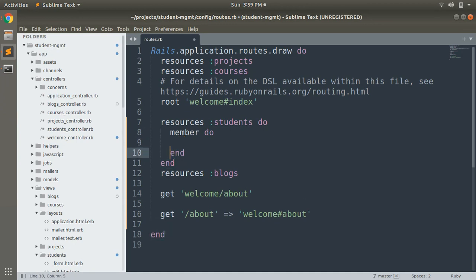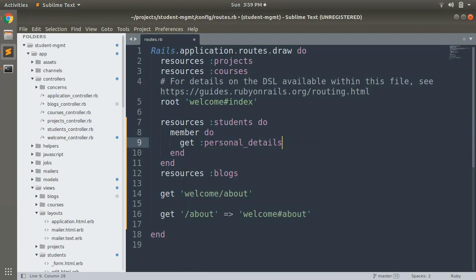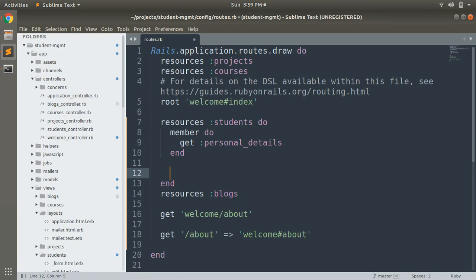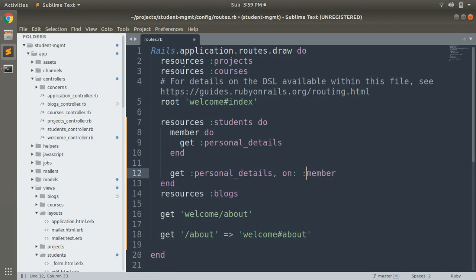Inside the member block you can write your member action. The way of defining a member action is just like defining a custom route — first you define the type of request, which could be get, patch, post, or delete. For example: get :personal_details. You can also define a member action another way: get :personal_details, on: :member. Both ways work as a member action.